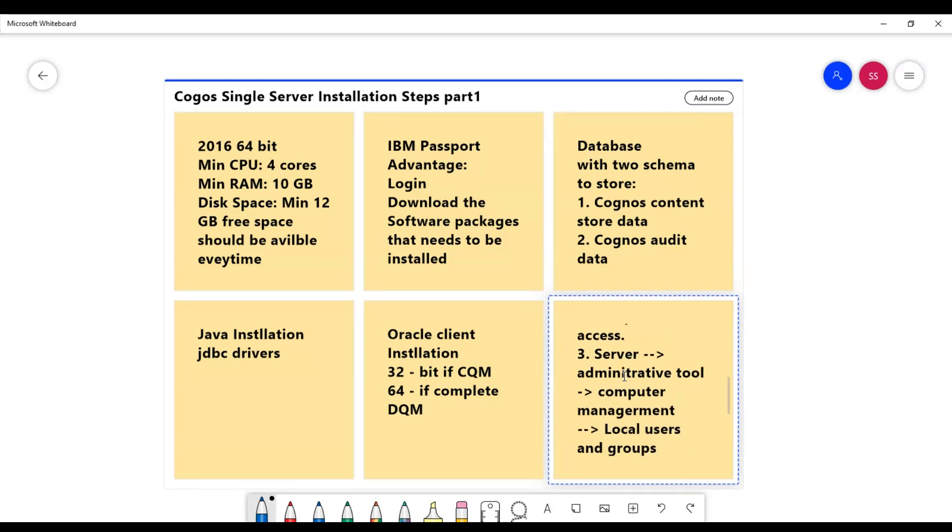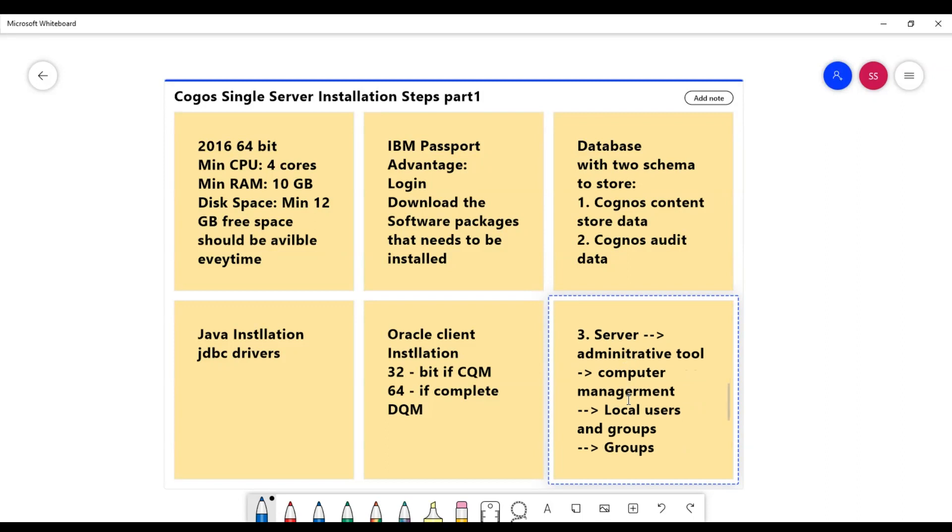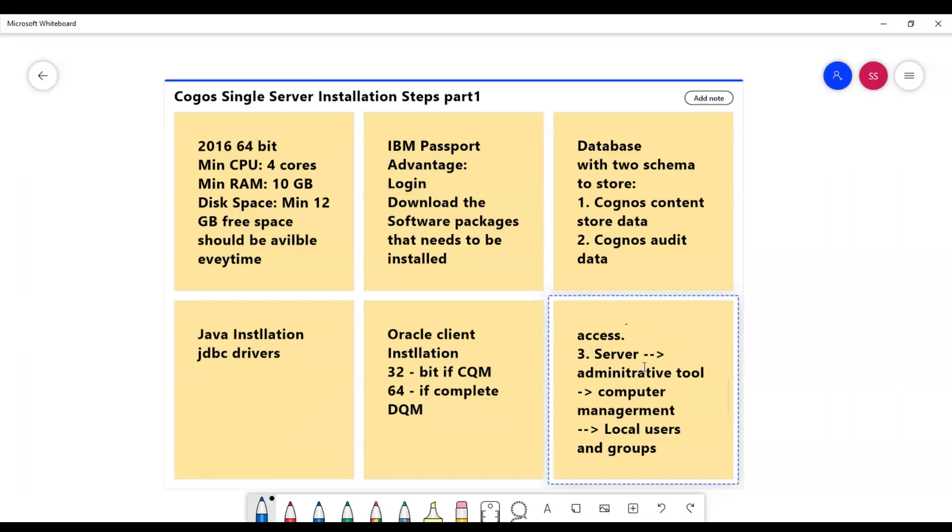So I will go to the server and go to the administrative tool, go to the computer management, and then to the local users and groups. Under the groups, we'll have two groups that are administrators and remote desktop users. Under these two groups, I will add my service account as members. So that will set up my initial process to get started with the Cognos server installation.